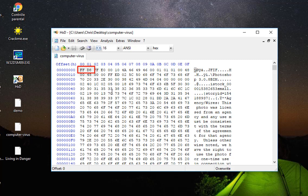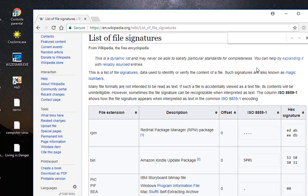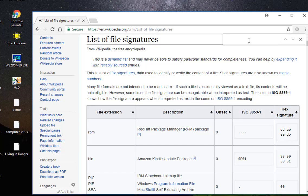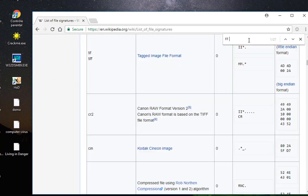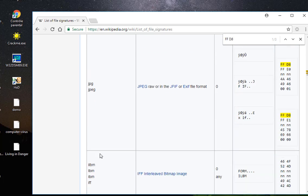So here as you can see, for this file they are FFD8. So I will go to my list of file signatures, I will search for FFD8, and as you can see here it's actually a JPEG file.